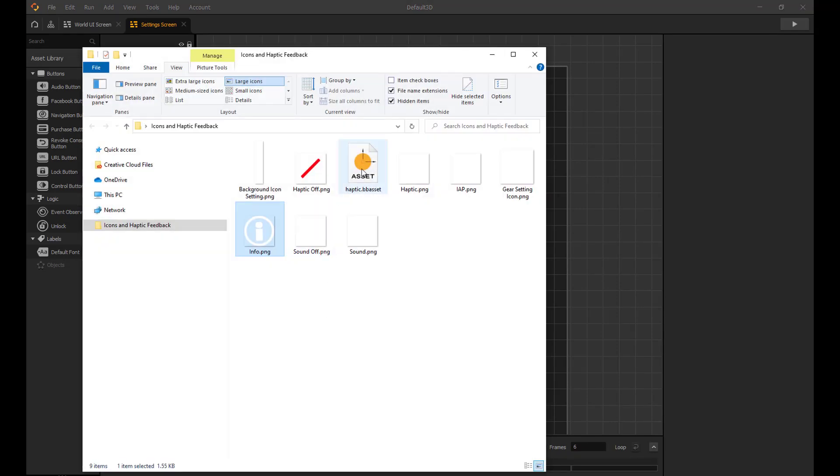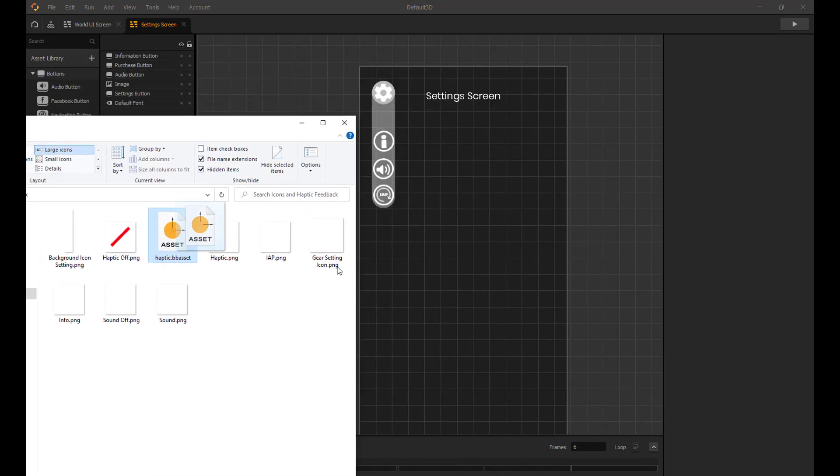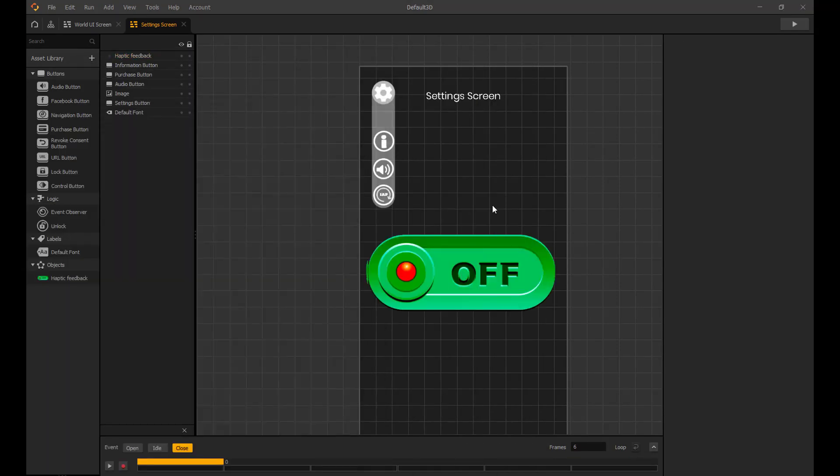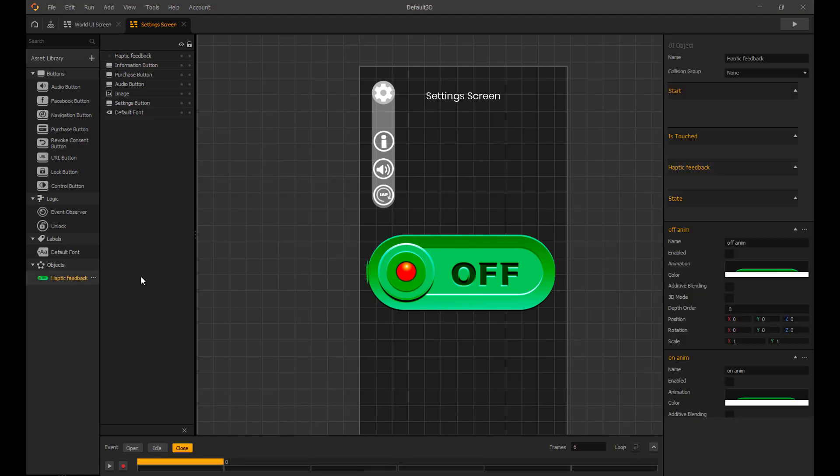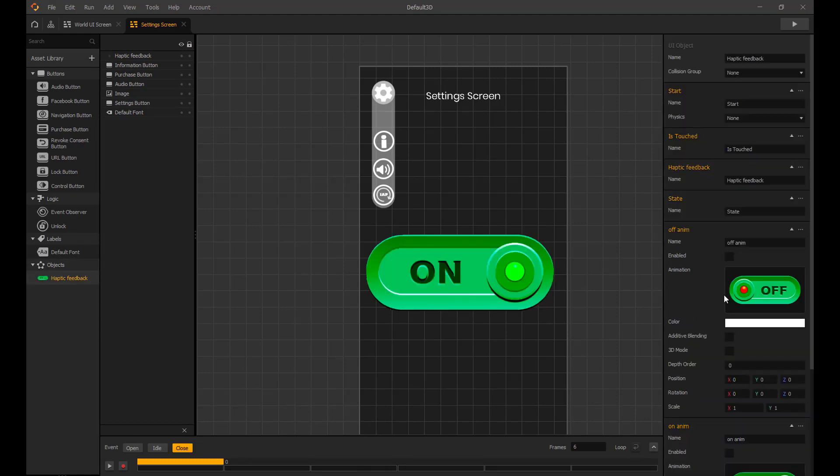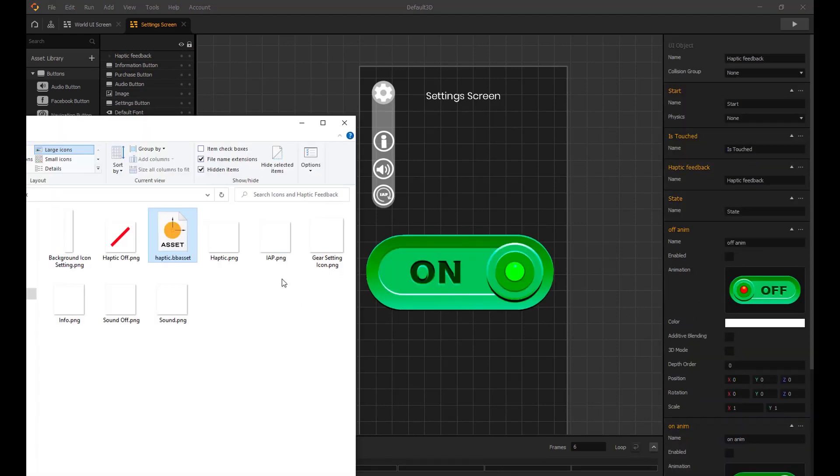And lastly we add a haptic feedback button. This one is from Hanamax Games. I will swap out images to suit our theme.